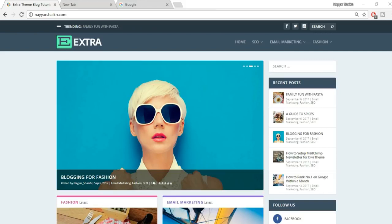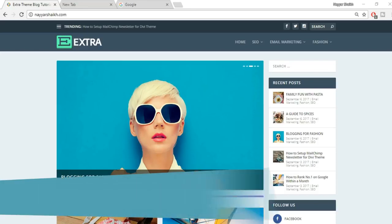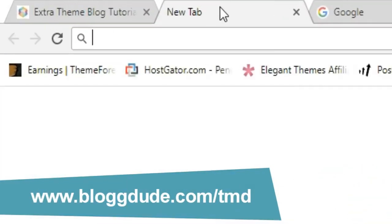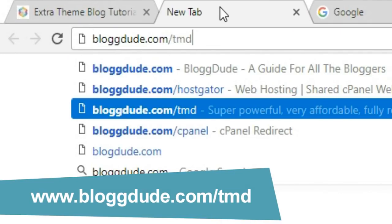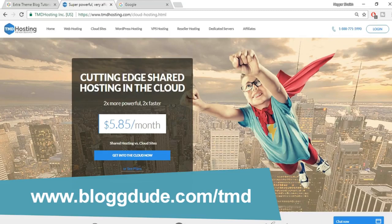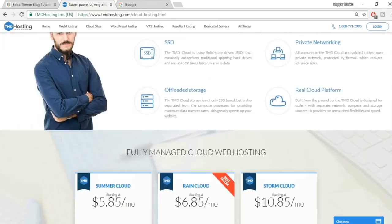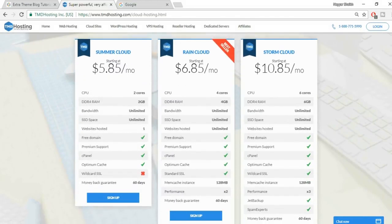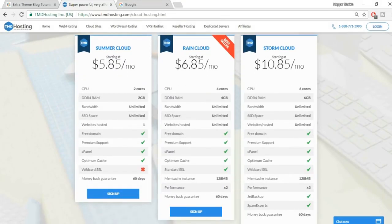There are many companies offering different hosting plans and features. The company I prefer: open a new tab and type in blog2.com/tmd and press enter. You'll be redirected to a page with three different plans: Summer Cloud, Rain Cloud, and Storm Cloud. Let me explain why I prefer TMD hosting.